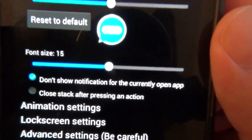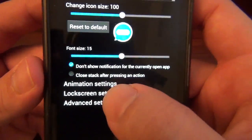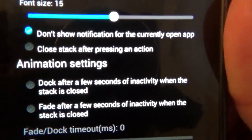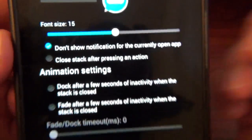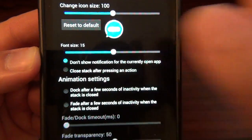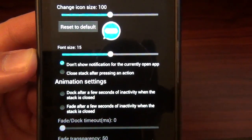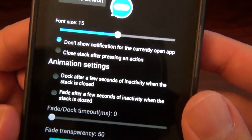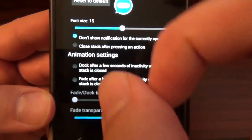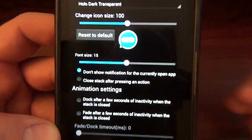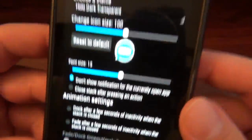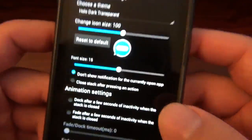Close stack after pressing action — I don't like that, I like to keep them open, I like my bubbles. And we got animation settings: dock after a few seconds — like if you weren't working with it and it was just sitting there, you can have it go away after a few seconds, which I just leave on just in case I don't get to it. Or you can have it fade, which will look transparent, and once you click it, it'll get solid again. You can also adjust the transparency levels and all that fun stuff.